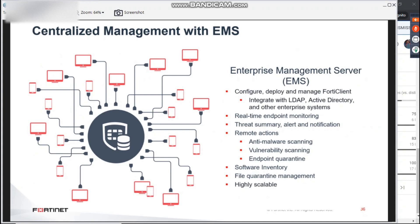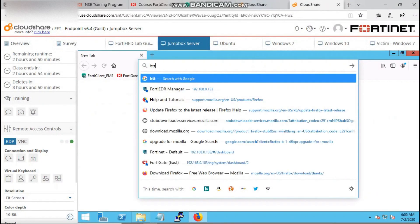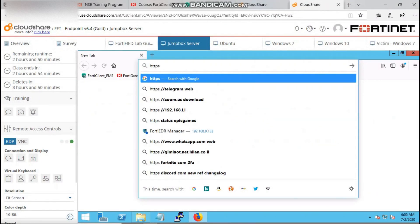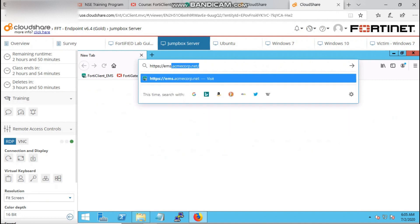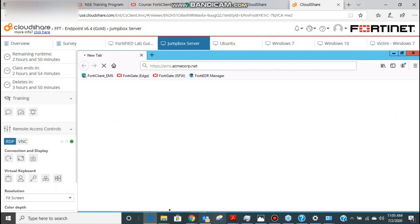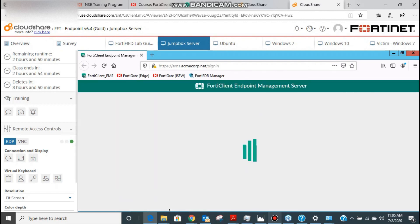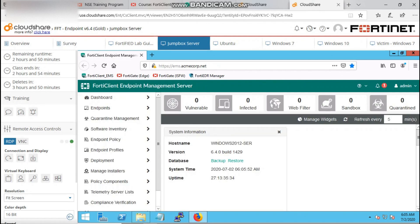Now we are going to log into our FortiClient EMS server. The objective of this session is to integrate our Active Directory domain server to the FortiClient EMS and also to integrate the EMS to the security fabric.